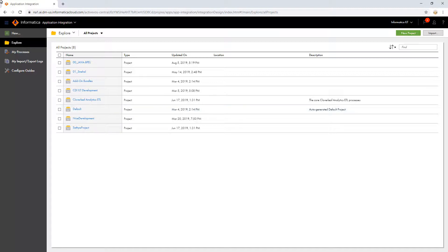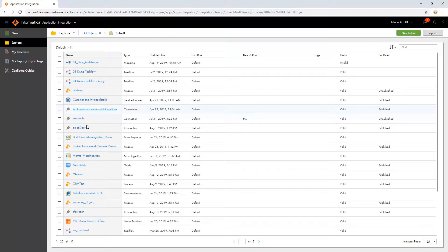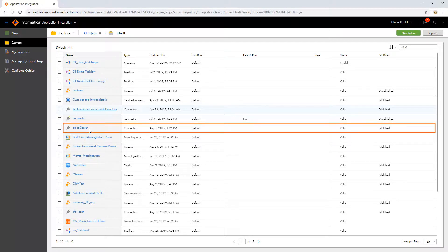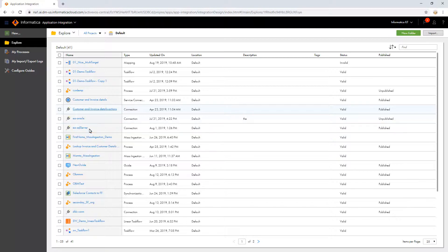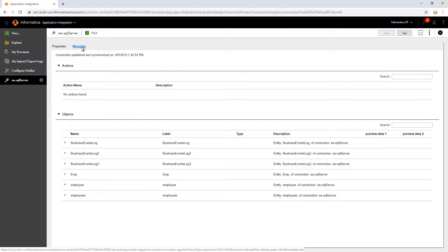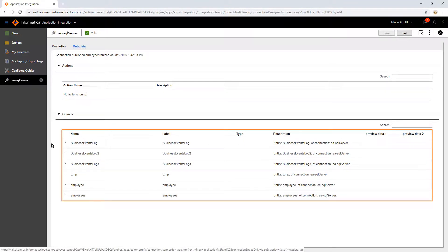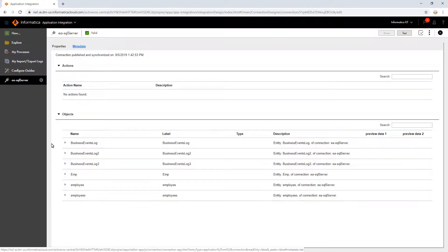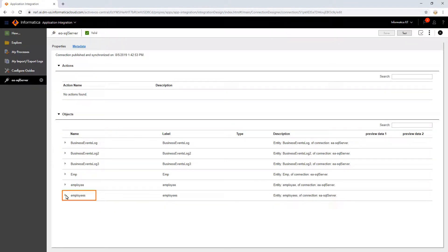Before creating the process, let us see the connection and the object details that we will use in this video. Here, EA SQL Server is the connection. If the connection is not yet published, then publish it. In the metadata, we can see the list of tables available in the database. Employees is the object that we will use in the process.